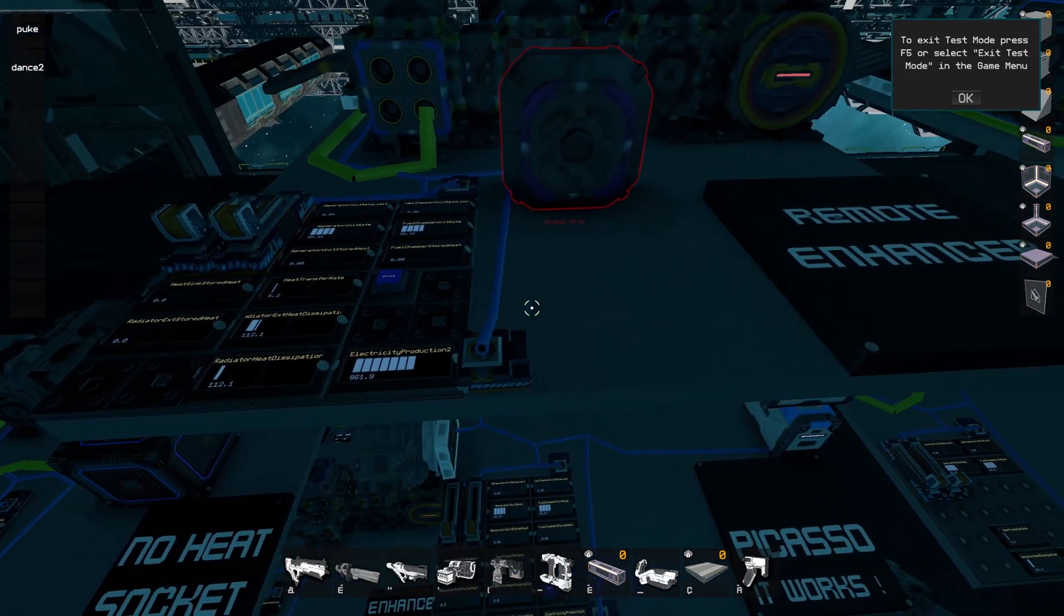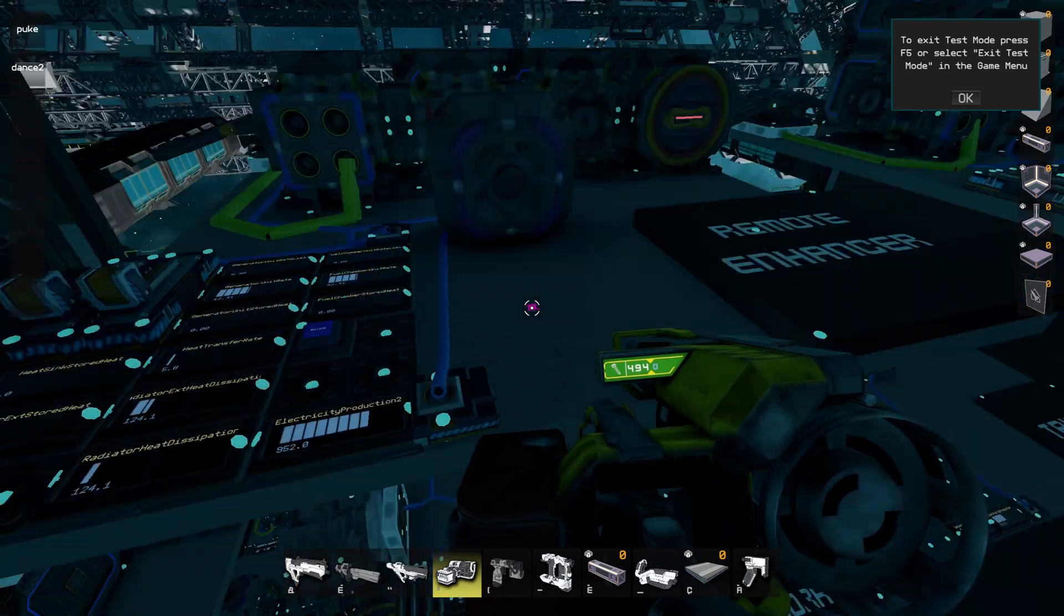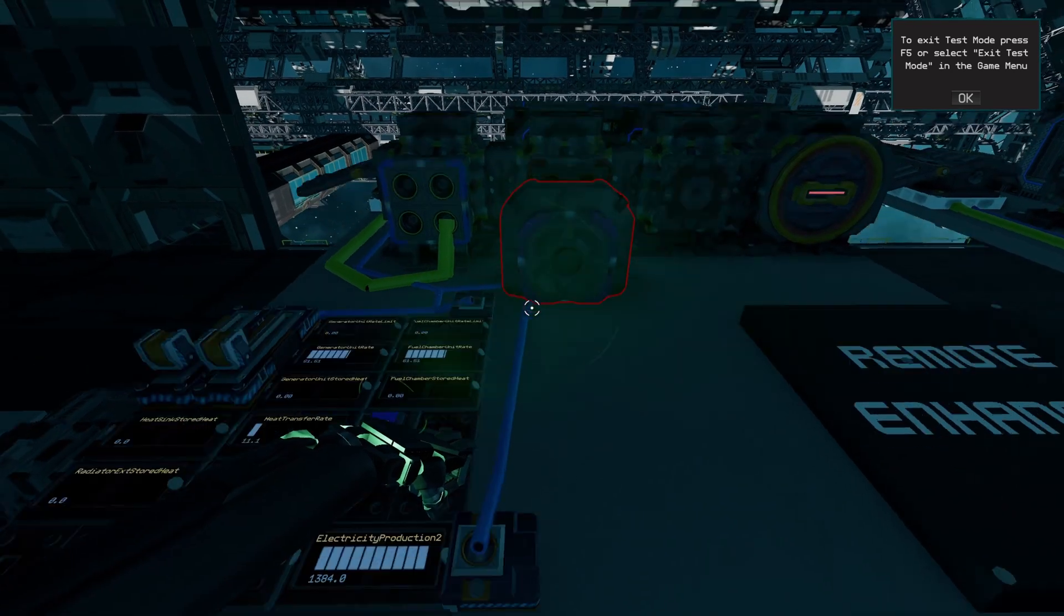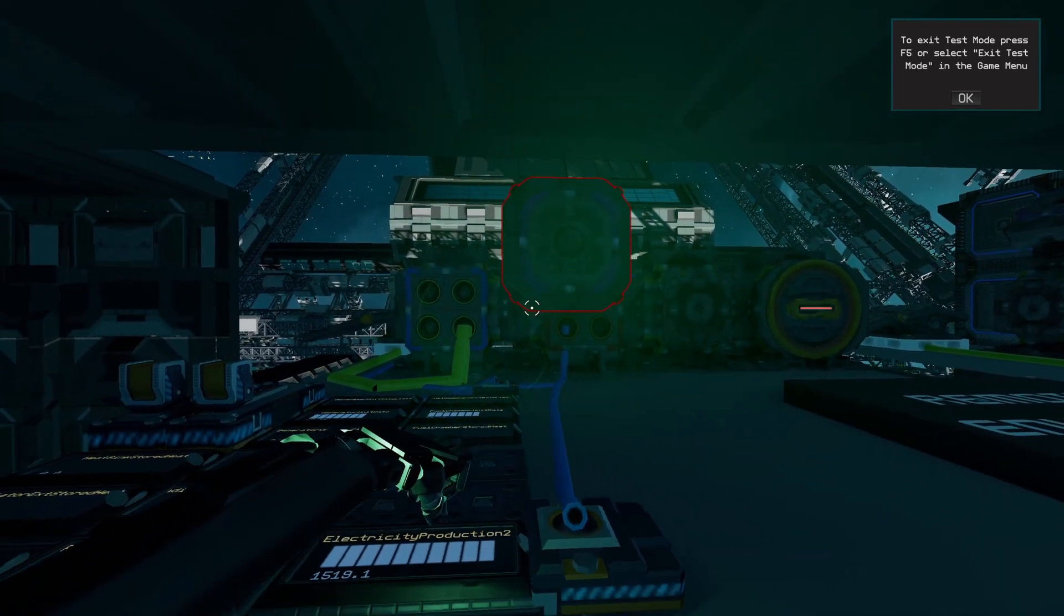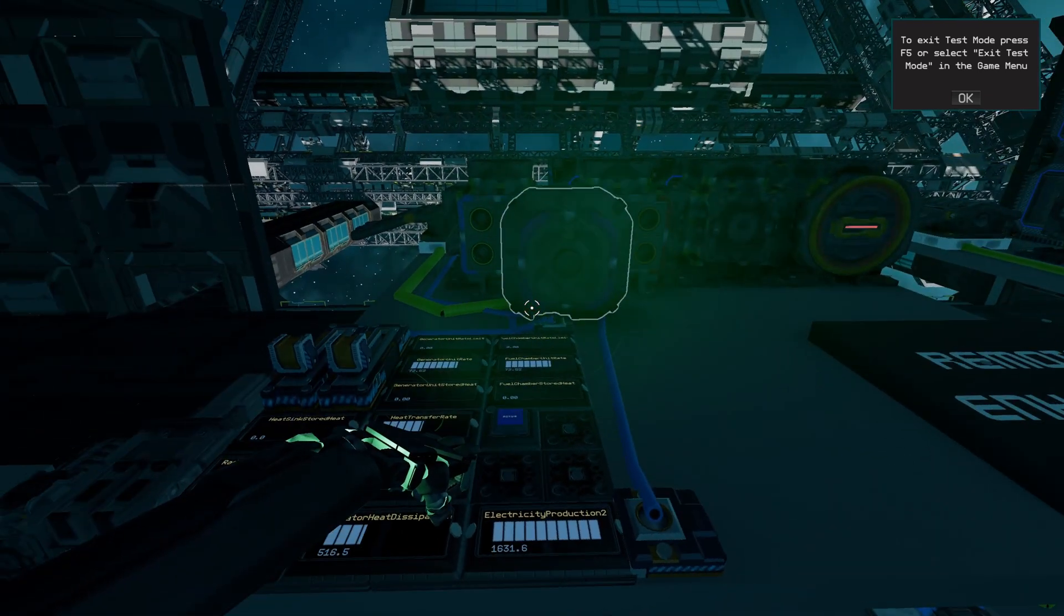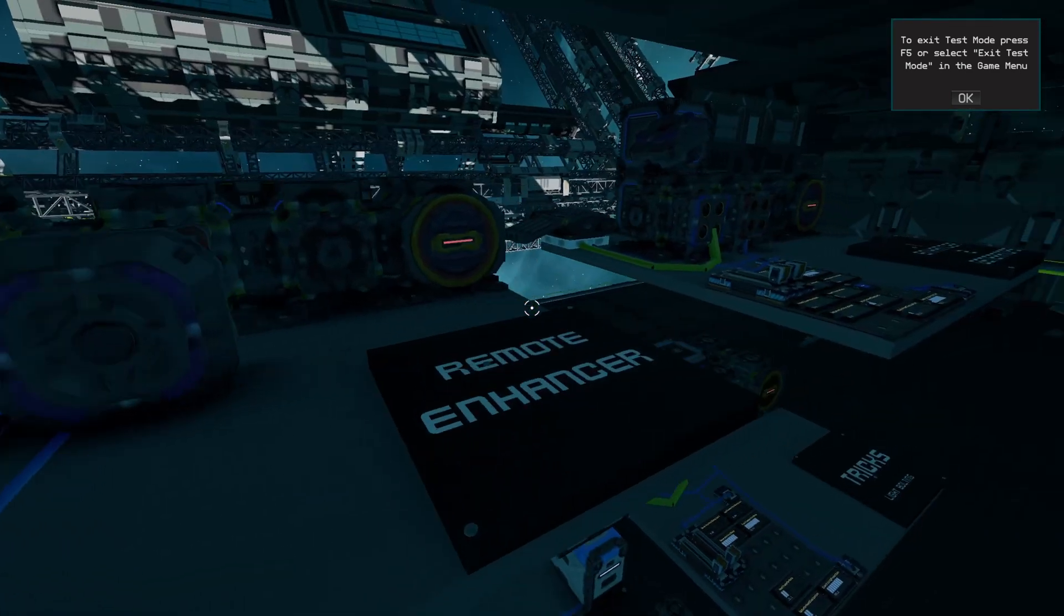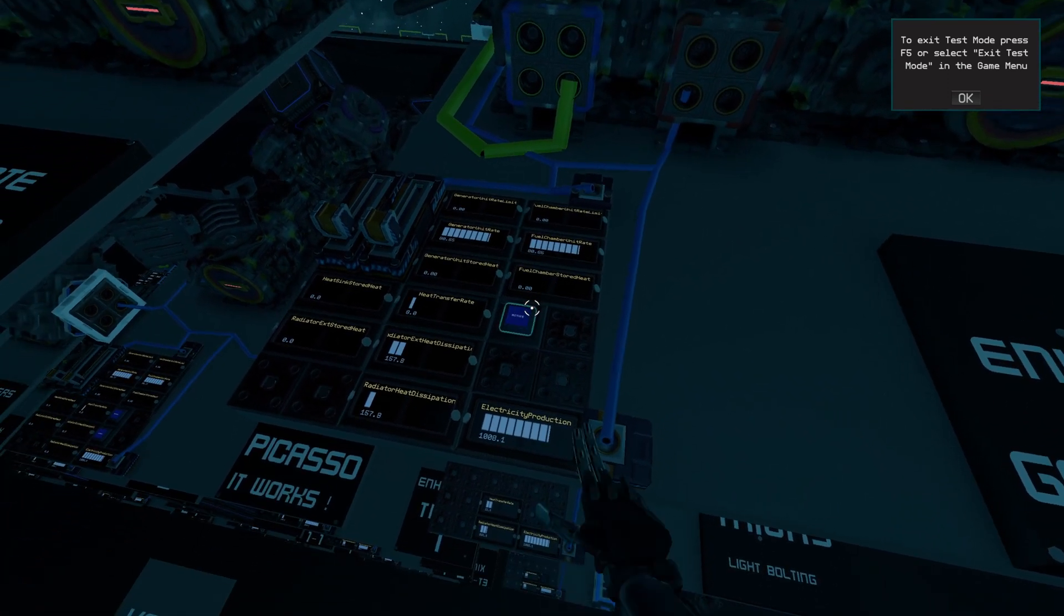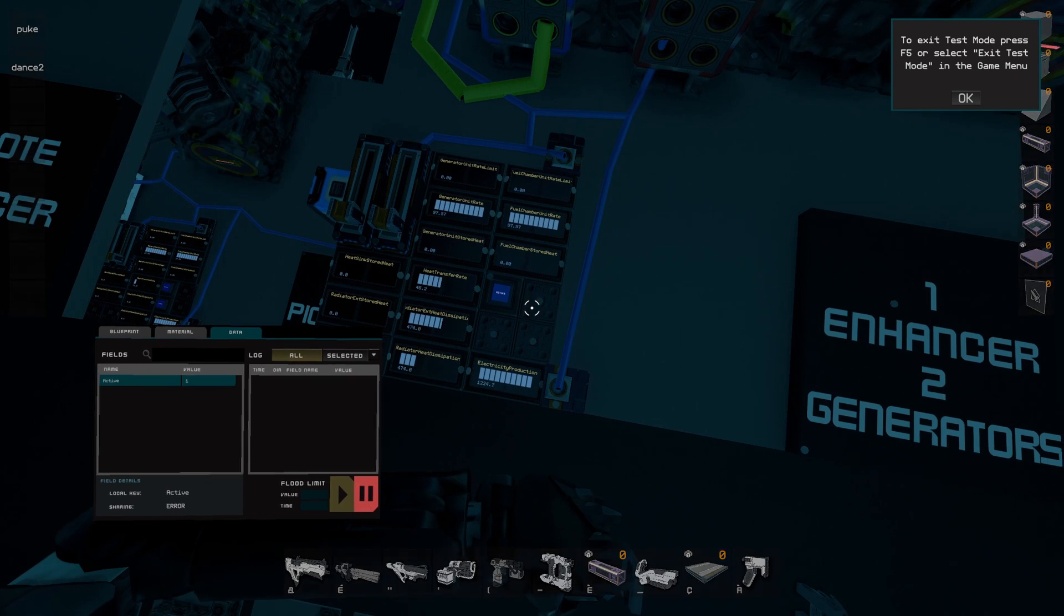All of this remote stuff allows you to pick up an enhancer and wave it in front of the generator. And as you can see, the electricity production bonus just goes up, down, up, down, up, down. The downside of having all of these remote enhancers is that you cannot use buttons to turn them on and off as they are not linked to your ship or your local network. So just make sure to turn them on in the ship designer and it's going to be fine.